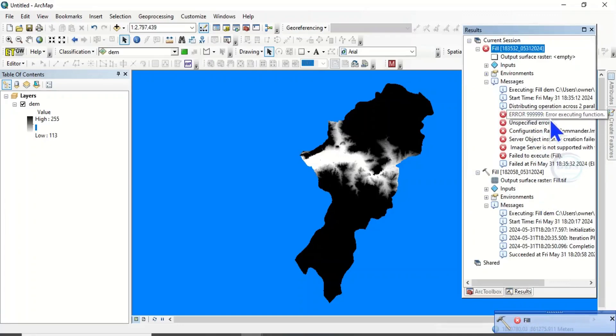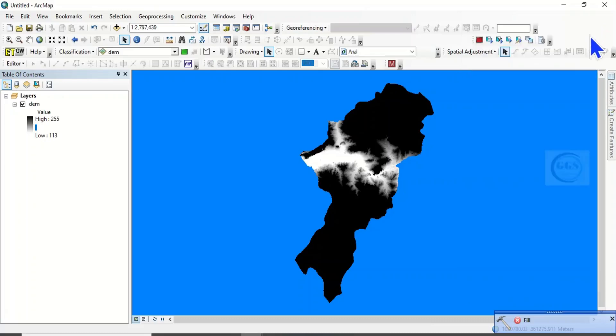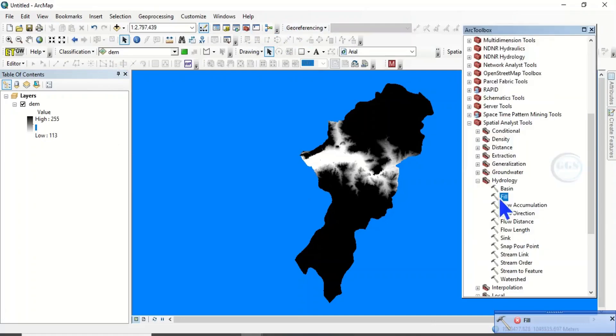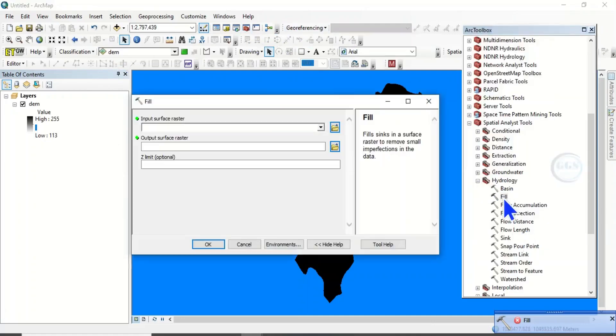If you click here to see the error message, you see error 999999. So this is the error. Now if you try to use another method, let's come back to Add Toolbox. Let's try to run the process again.